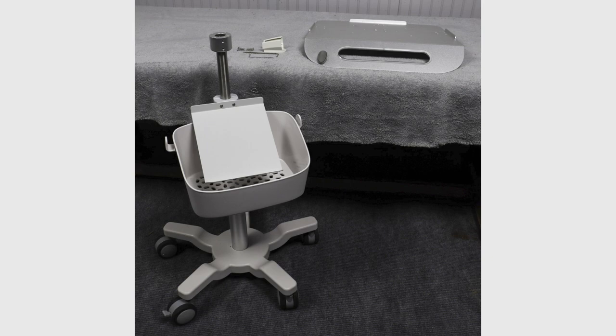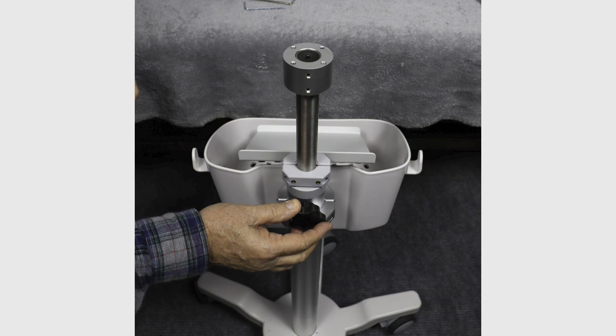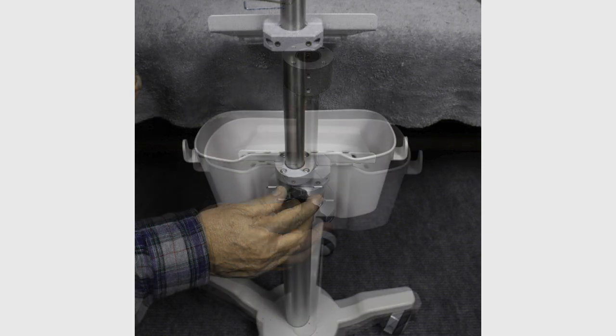Unbox the ABI stand components and lay out in an orderly fashion. Turn the black plastic knob one half turn counterclockwise and fully extend the shaft.